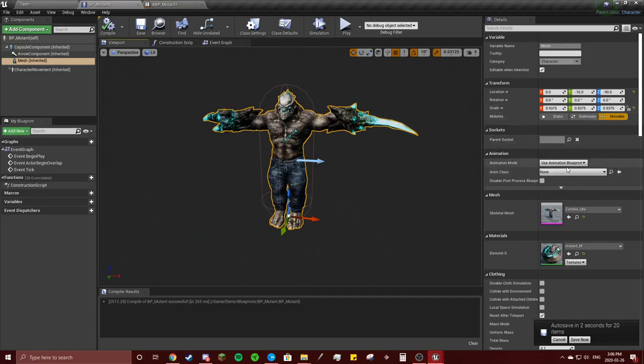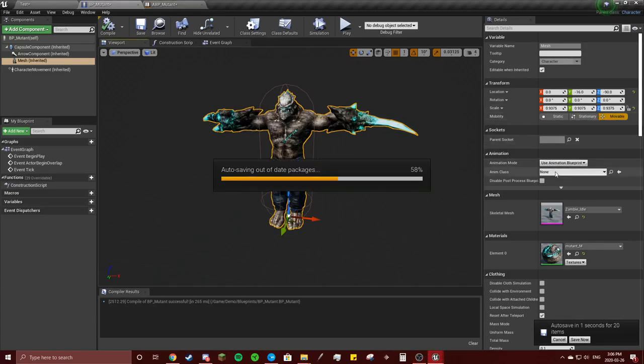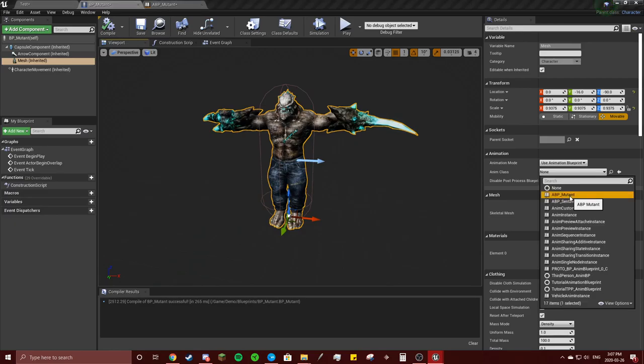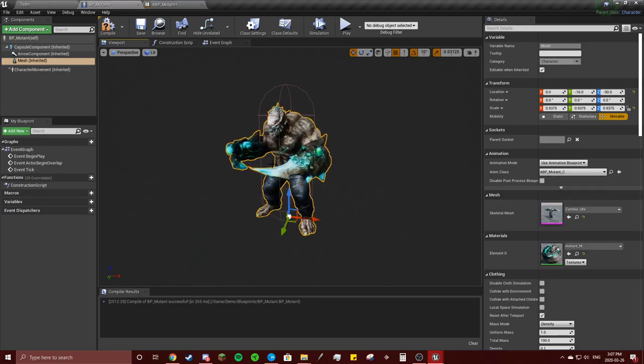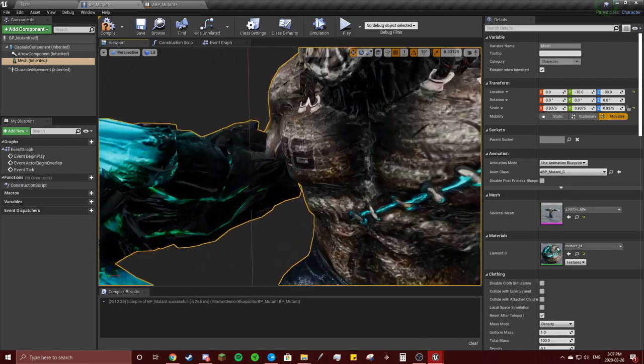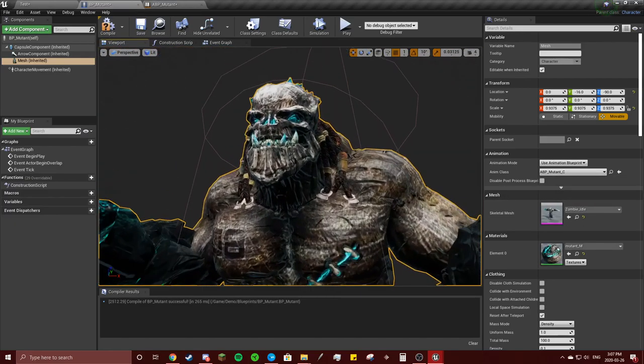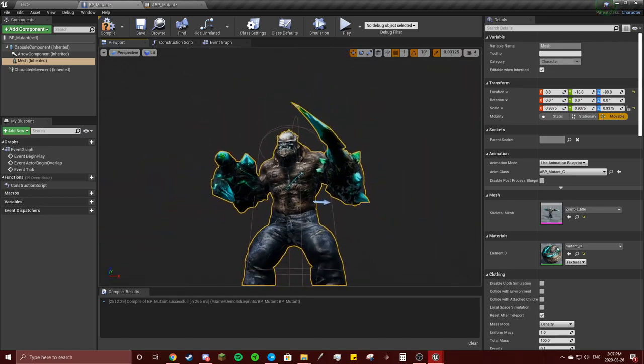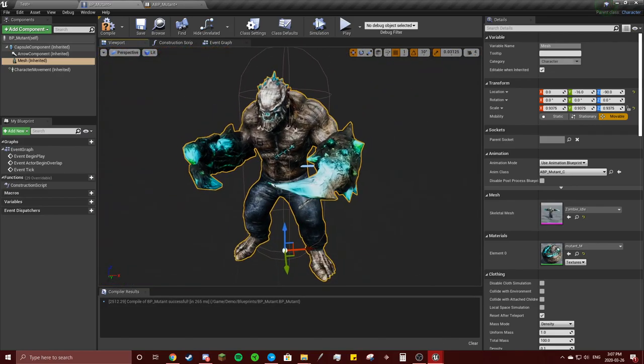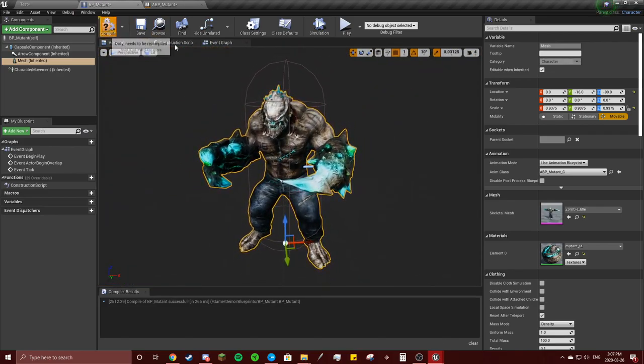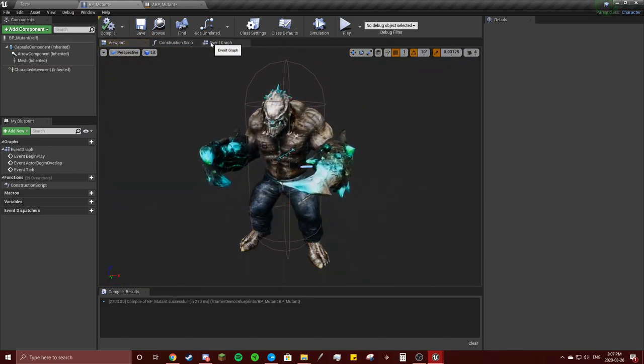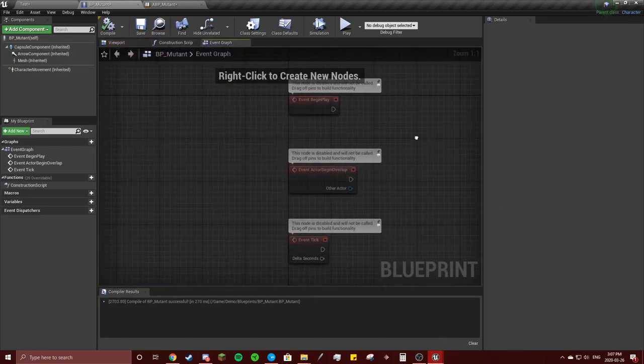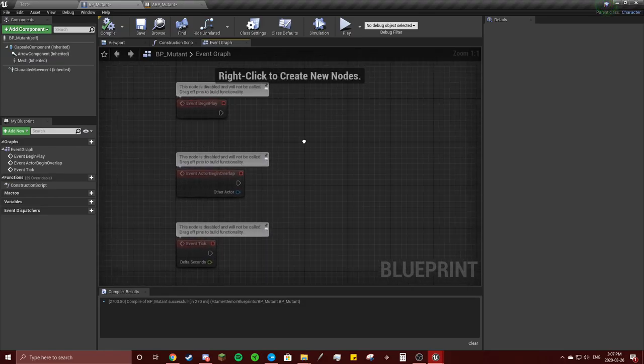Okay, so use animation blueprint. This is in your mutant blueprint. Make sure that you click the mutant, and you got this guy looking mean. Hit compile. Gonna go to the event graph now.